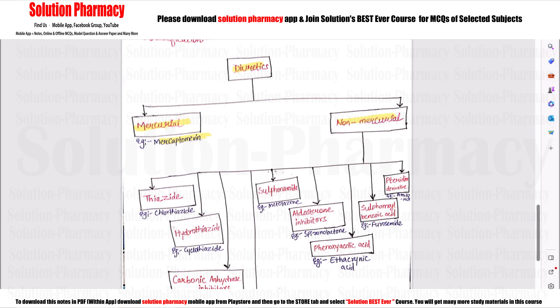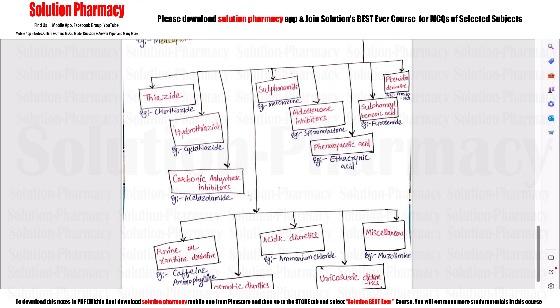In Mercurial diuretics, the example is mercaptomerin. Non-Mercurial diuretics are further subdivided. The first part is Thiazides — examples include chlorothiazide, hydrochlorothiazide, and cyclothiazide. Next is Carbonic Anhydrase Inhibitors — example: acetazolamide. Next is Sulfonamide derivatives — example: metolazone. Then Aldosterone antagonists — example: spironolactone. Then Phenoxyacetic acid — example: ethacrynic acid. Then Sulfonamide benzoic acid — example: furosemide. And pteridine derivatives, which are aminourea drugs — especially amiloride.